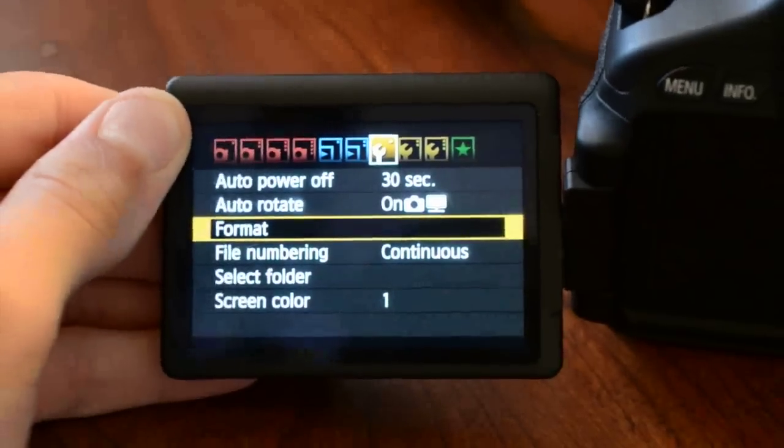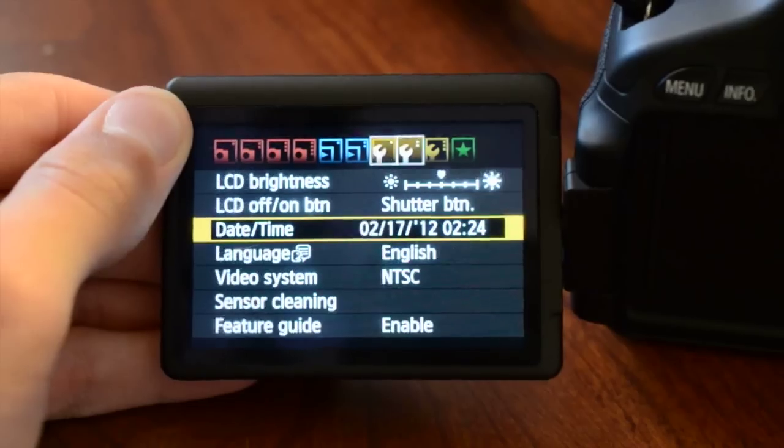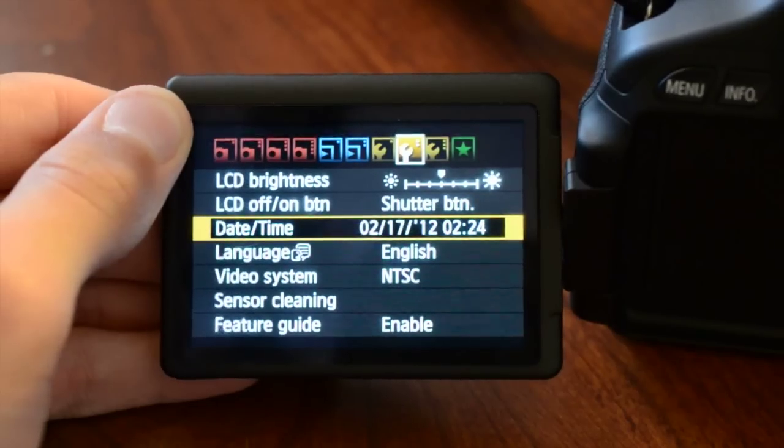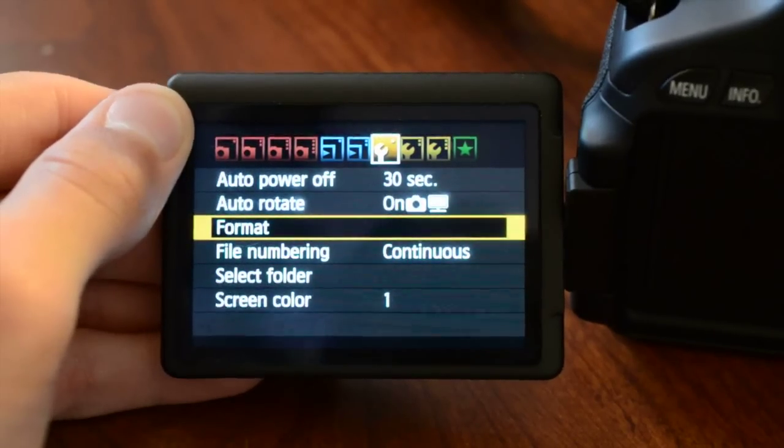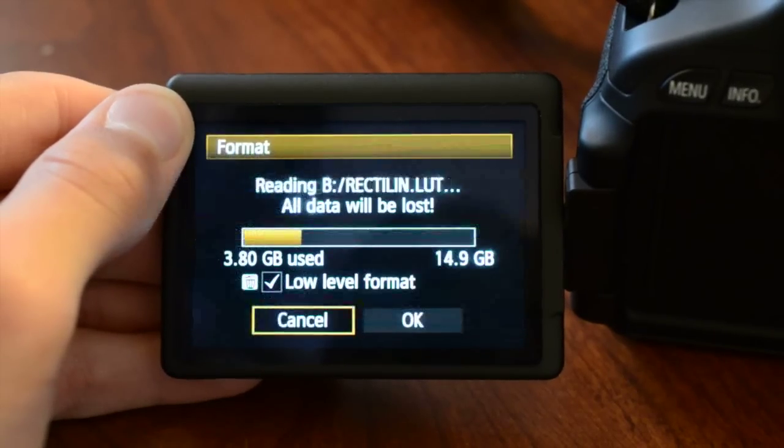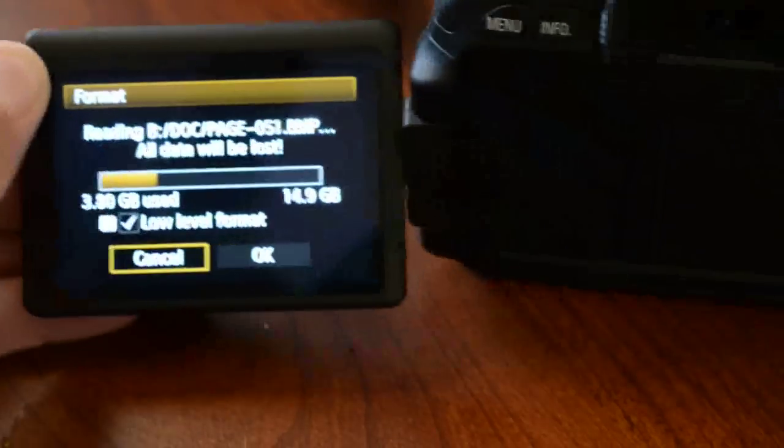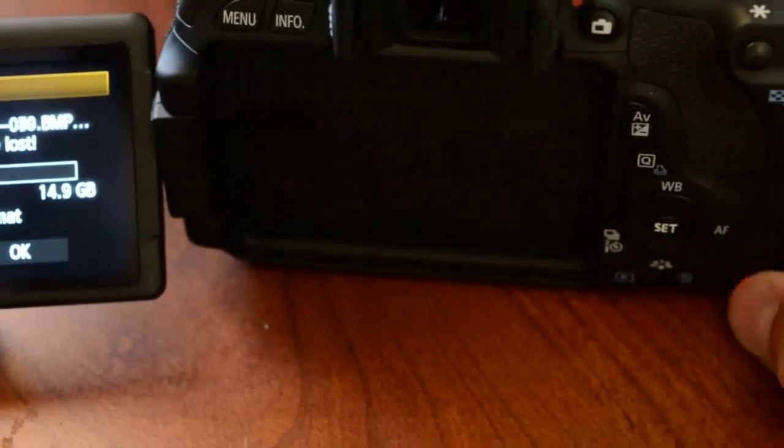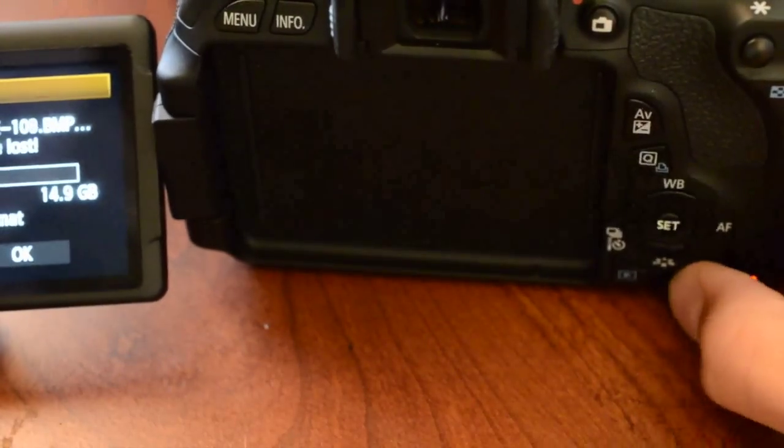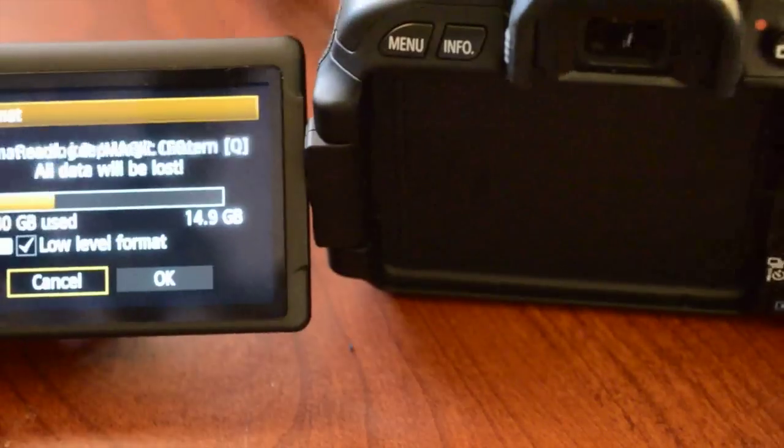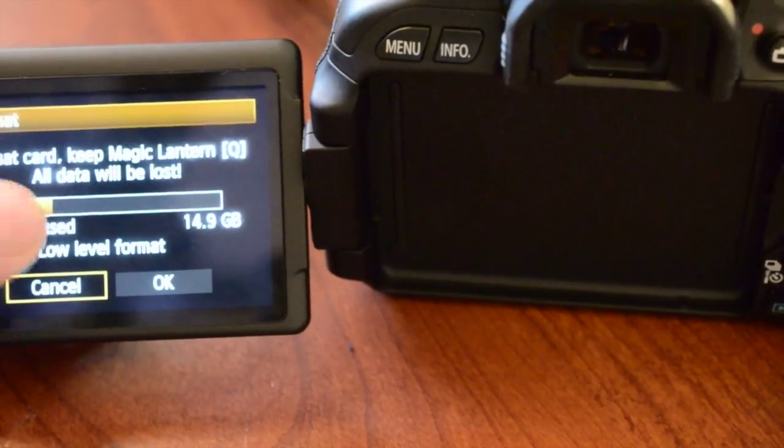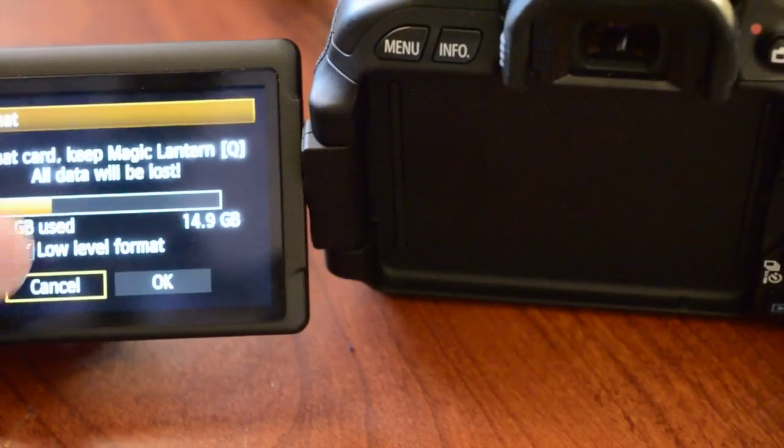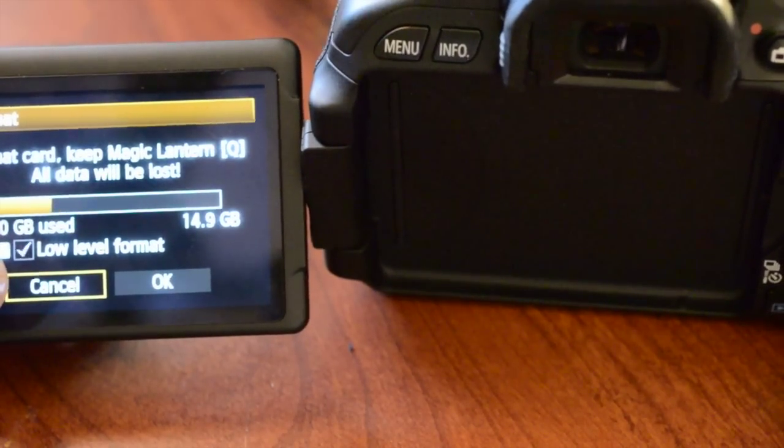Next, you're going to go to your camera, go to menu, go on the second wrench, or first wrench I mean, and go to format. And you're going to want to do a low level format, so you're going to have to press the trash can button to actually select low level format. You can see I pressed it, and you're going to go ahead and press OK.